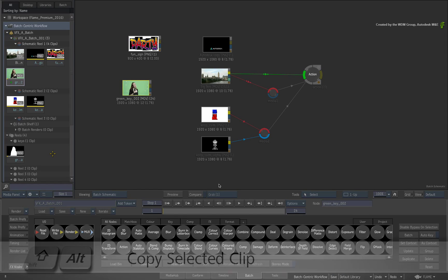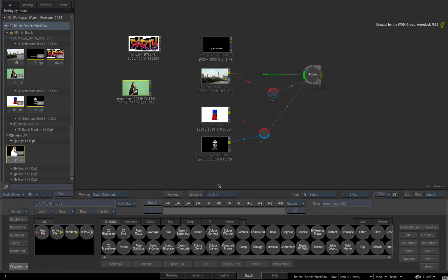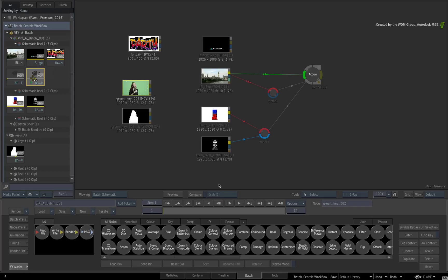You could hold ALT SHIFT and drag a copy of a selection to a Reel if you wanted, but the standard behavior is that the selection moves between Reels and does not copy.